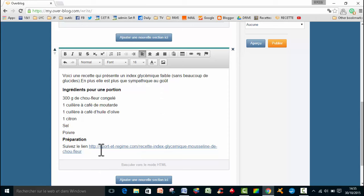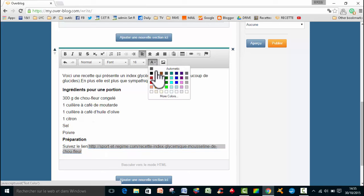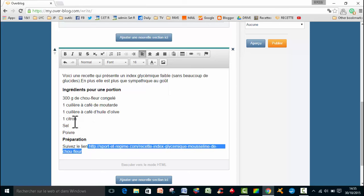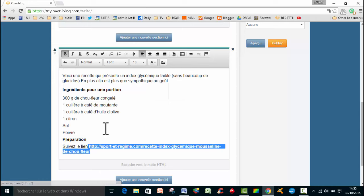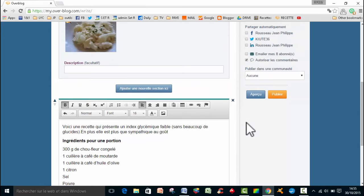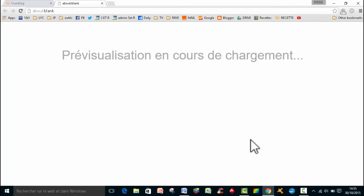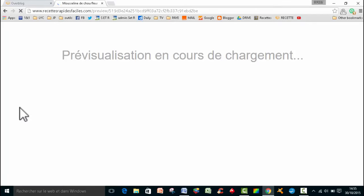Donc là, ce que je vais faire, c'est que j'ai mis aussi que mon lien ressort. Donc je vais lui mettre une couleur rouge, parce que c'est comme ça que je fais sur ce blog-là. Et je vais le mettre en gras. Donc ce qu'on peut faire, c'est aller déjà aller jeter un oeil pour voir ce que donne mon article.